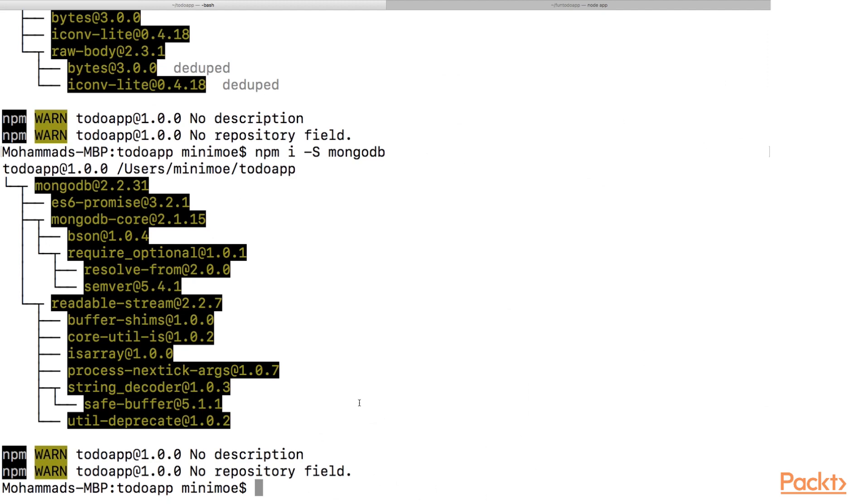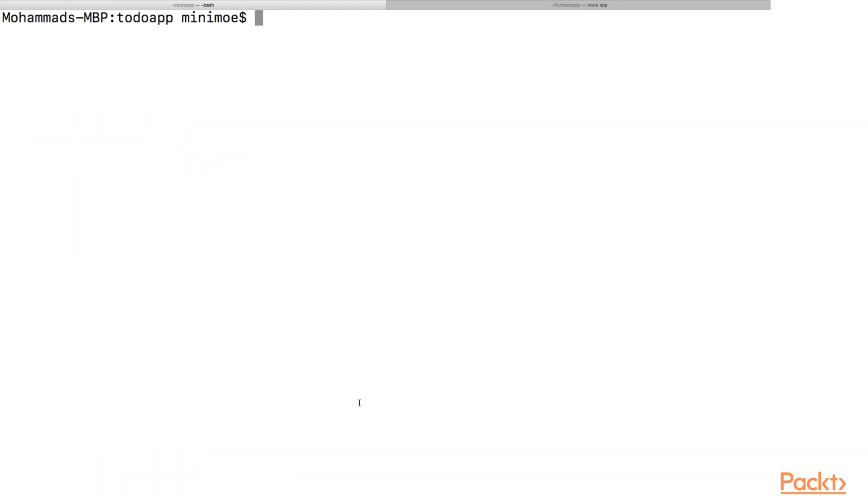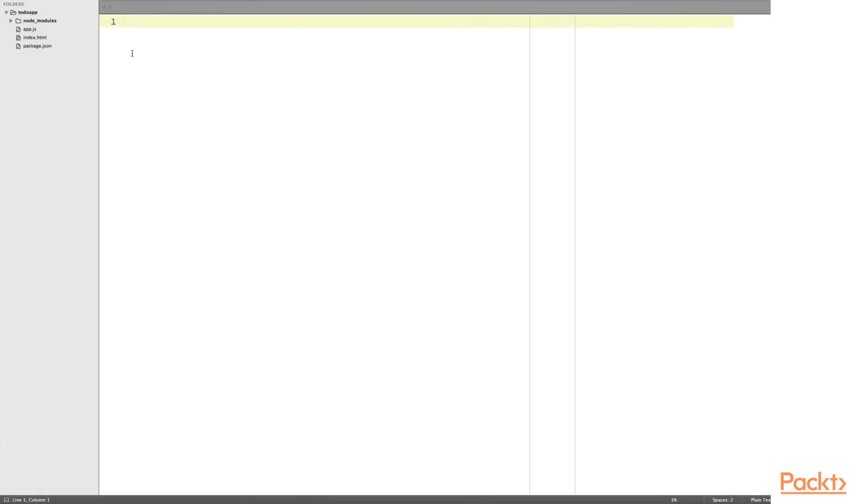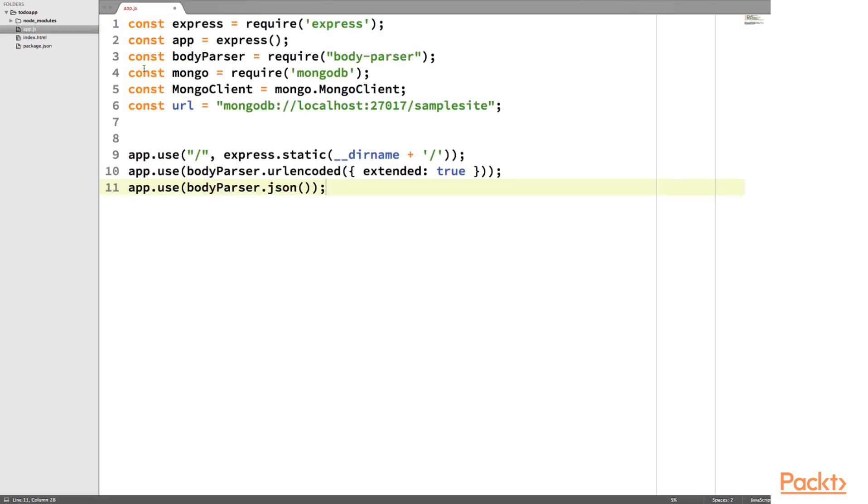Okay, it looks like it installed properly. Let's sublim dot, which means open with Sublime. And of course I've installed Sublime Text 3. I believe we were using Sublime Text 2 for most of this course. But it really doesn't matter. You can stick with Sublime Text 2 or 3.